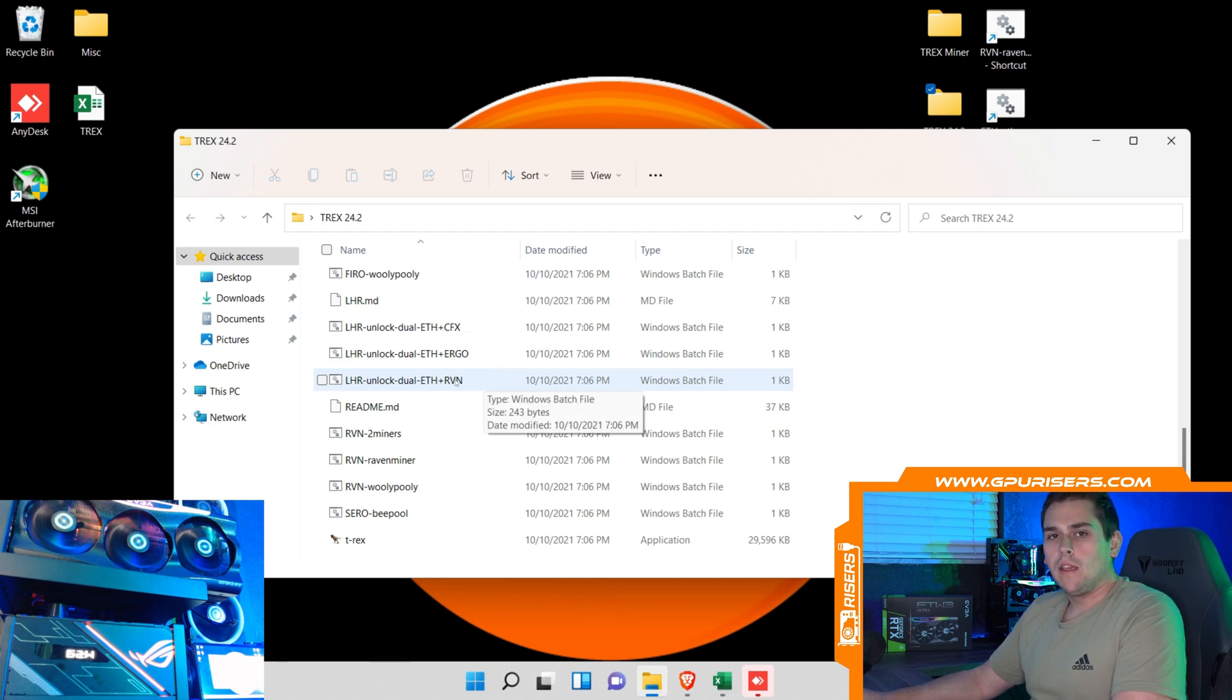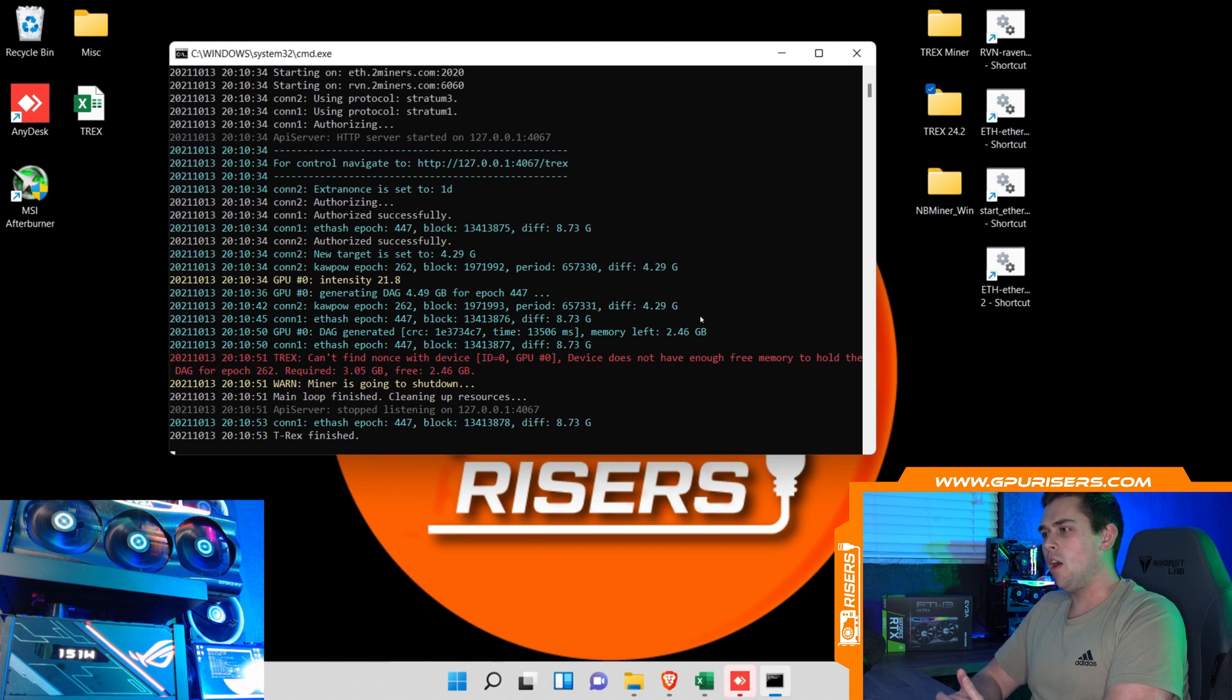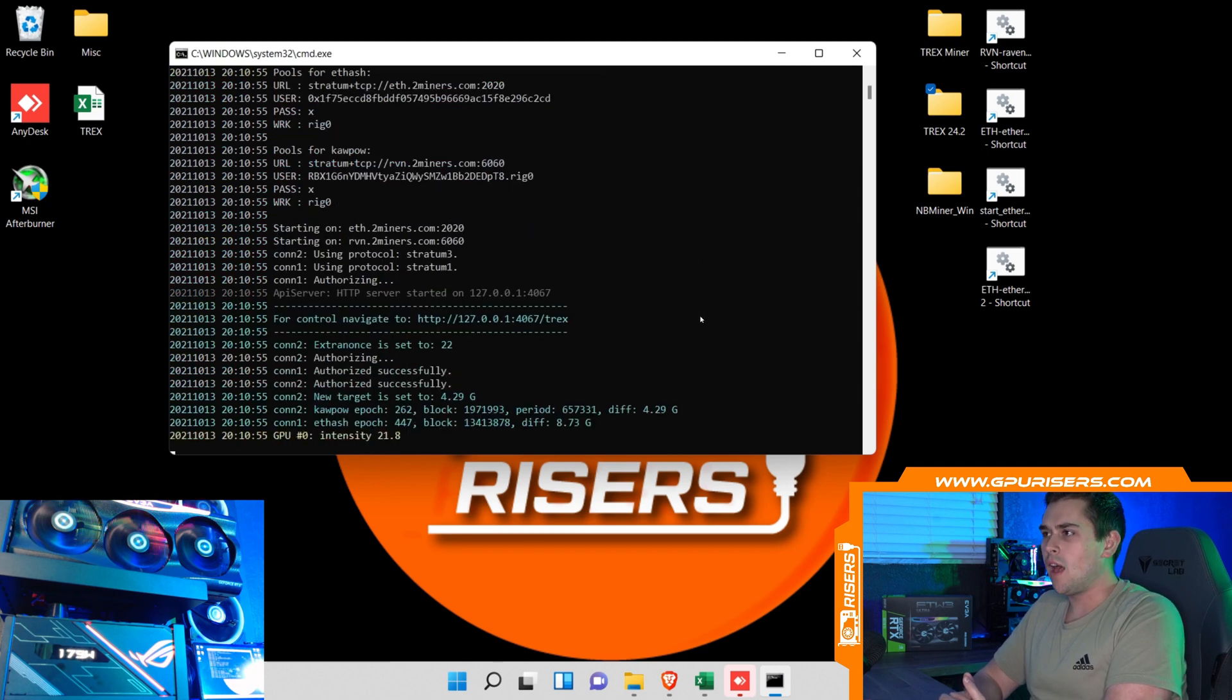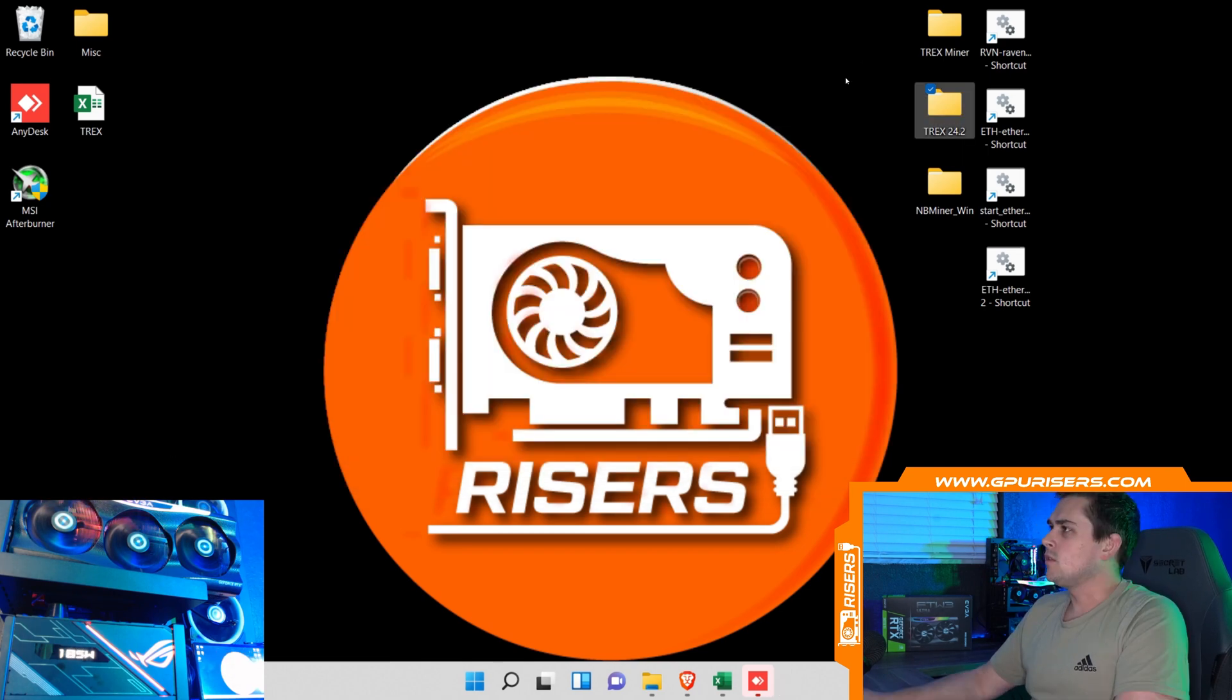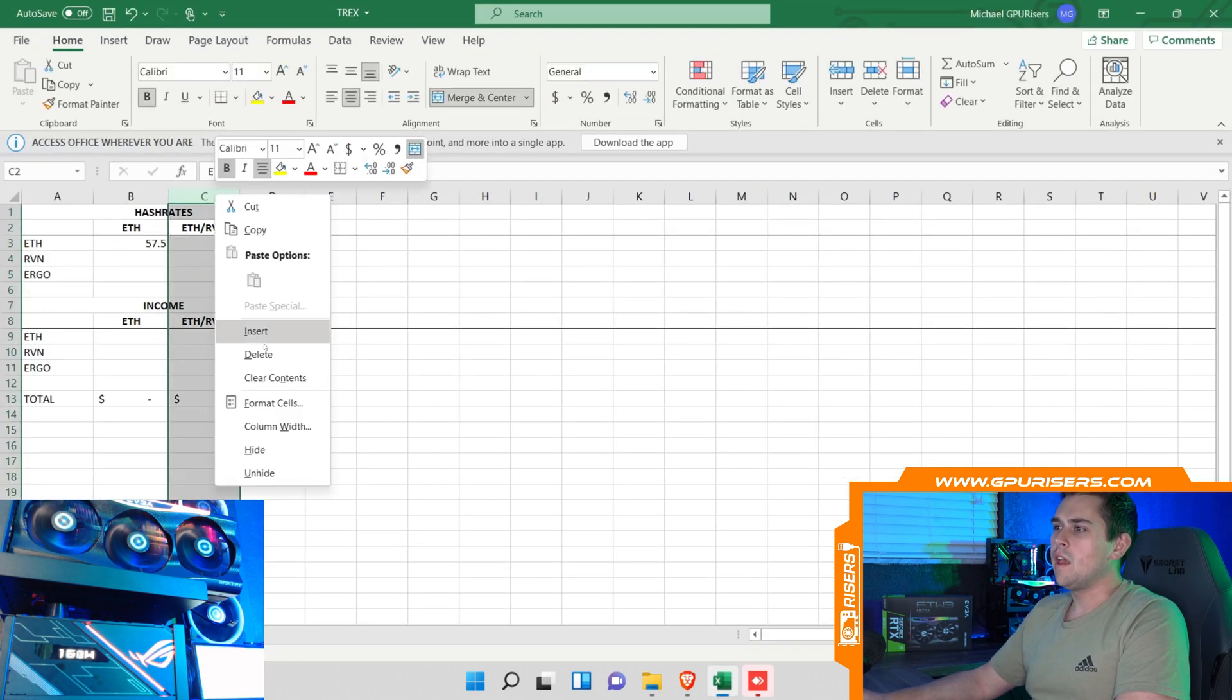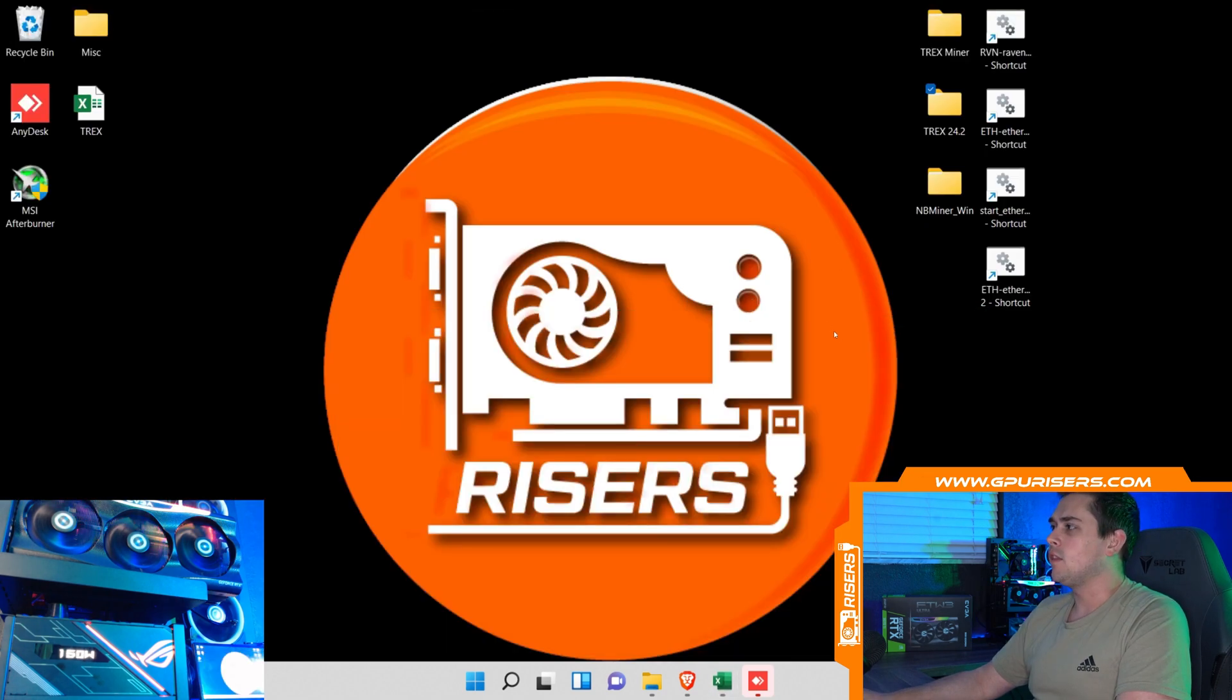Let's go ahead and start mining Ethereum and Raven. As you can see here we are unable to mine Ravencoin, there is not enough VRAM on the card. Let's cancel out of that. Let's go to our Excel and I'm going to go ahead and just remove this column.